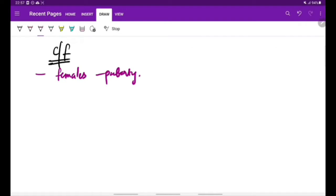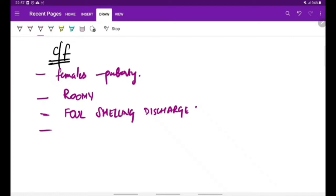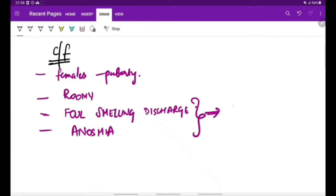The characteristic features are roomy nasal cavity because of the resorption of the turbinate bones, then foul-smelling discharge. So the nasal cavity is roomy, there is foul smell, but the patient is unaware of the smell—he has anosmia. Because of this condition, the patient is said to have merciful anosmia.